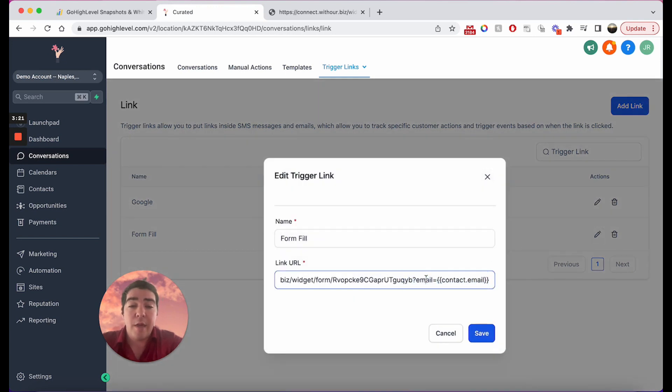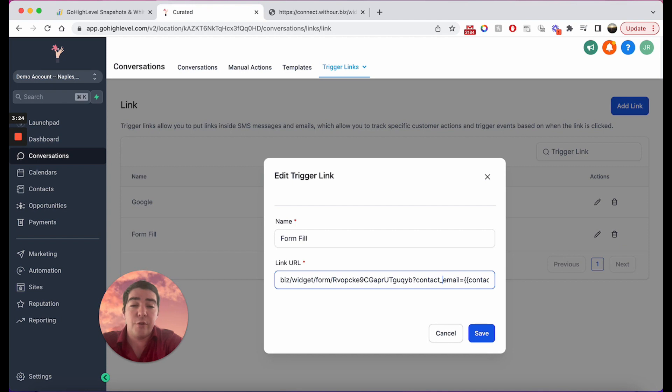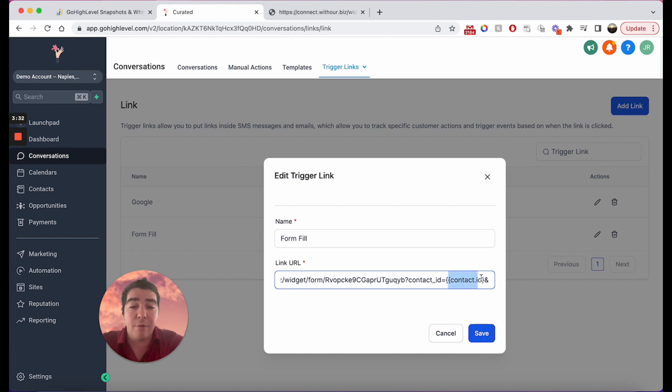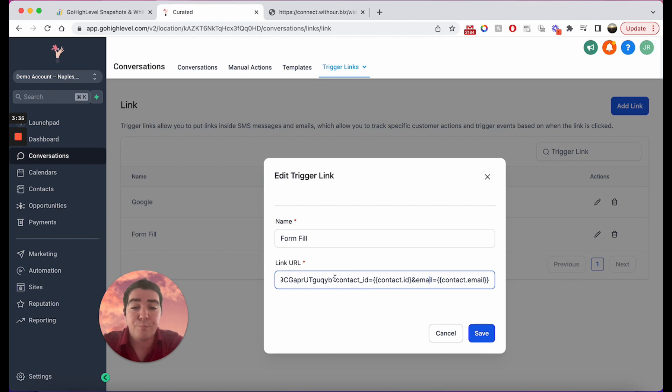Now there is another important thing I do want to put on here and that is the contact ID. So you will hear this referred to pretty frequently and we'll just add this one in here: contact.id. And then you just separate them by the ampersand symbol. So this is an example of URL parameters with our trigger links here.